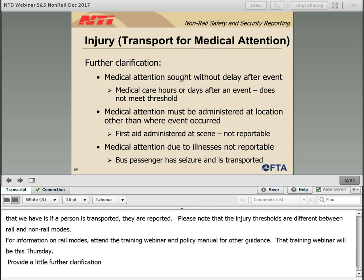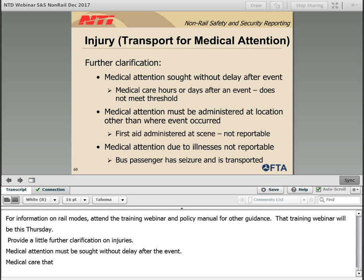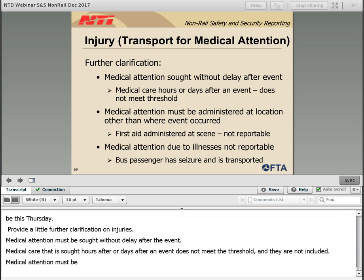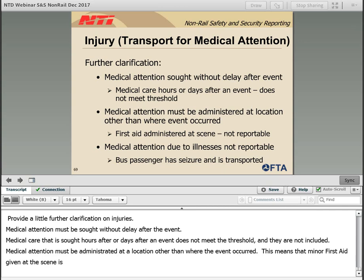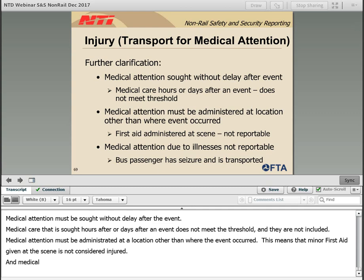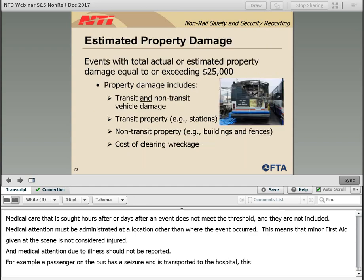To provide a little further clarification on injuries, medical attention must be sought without delay after the event. Medical care sought hours or days after an event does not meet the threshold and is not included. Medical attention must be administered at a location other than where the event occurred — minor first aid given at the scene is not considered injured. Medical attention due to illness should not be reported — for example, a passenger on the bus who has a seizure and is transported to the hospital is not reportable.